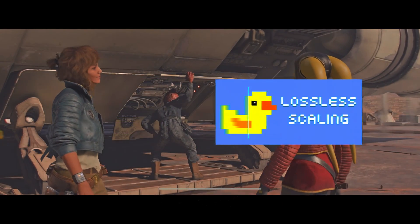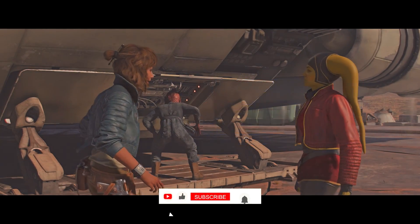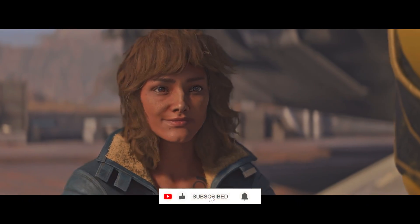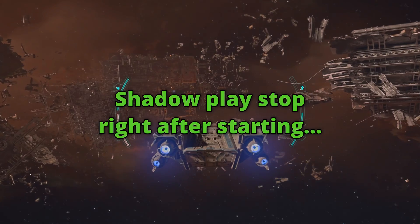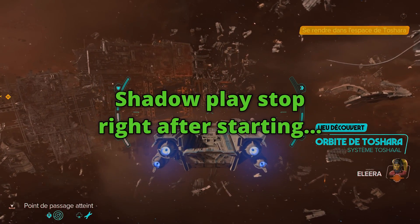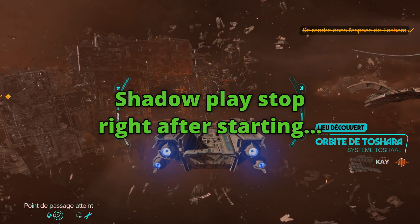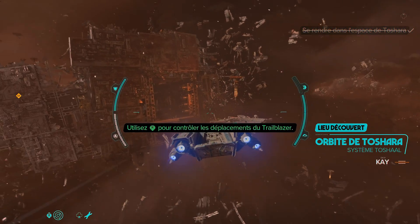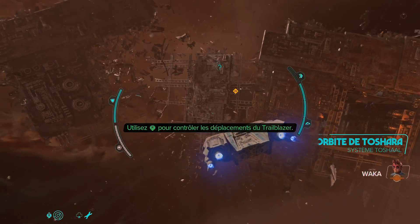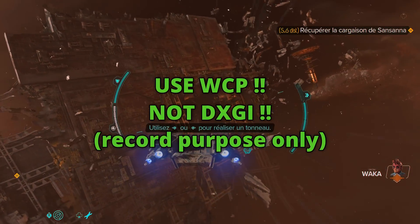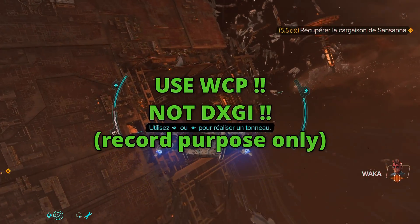First, you need to know that it can sometimes be impossible to record using the DGXI API. In such cases, ShadowPlay will stop recording immediately. To record, you need to use the WGC API. However, getting it to work correctly can be a bit tricky.